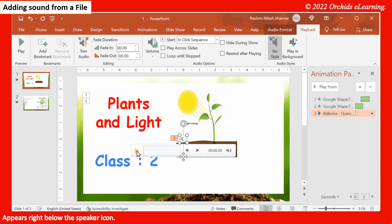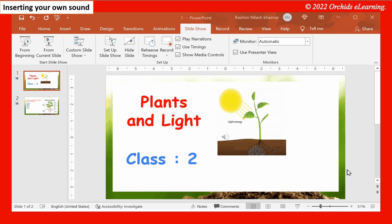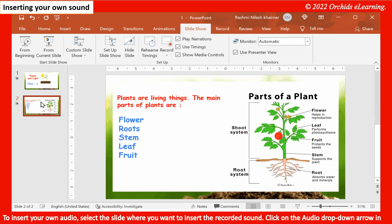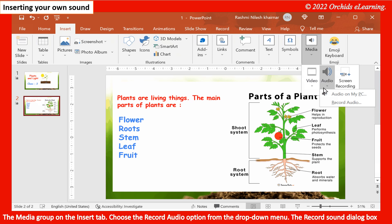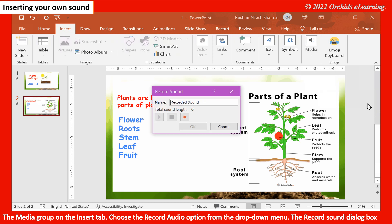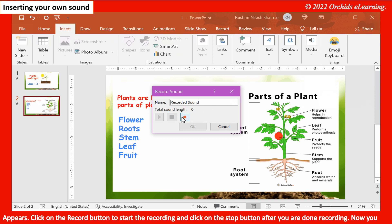Inserting your own sound: To insert your own audio, select the slide where you want to insert the recorded sound. Click on the Audio drop-down arrow in the Media group on the Insert tab and choose the Record Audio option. The Record Sound dialog box appears. Click on the Record button to start the recording.